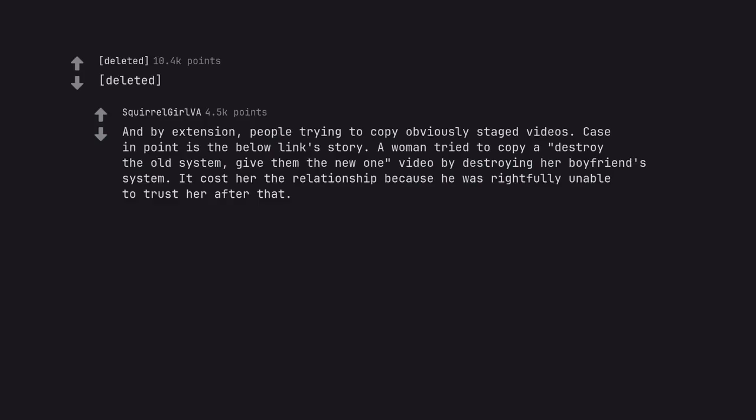And by extension, people trying to copy obviously staged videos. Case in point is the below link's story. A woman tried to copy a destroy the old system, give them the new one video by destroying her boyfriend's system. It cost her the relationship because he was rightfully unable to trust her after that.